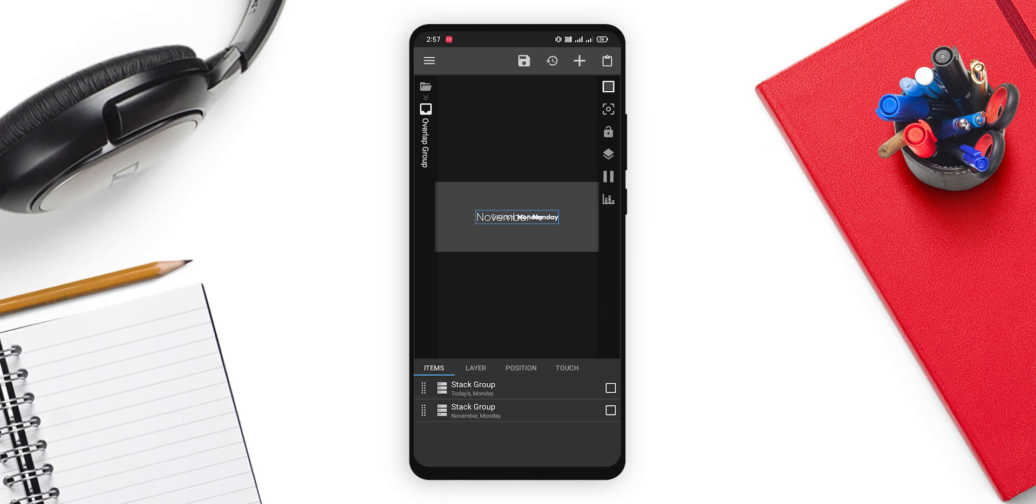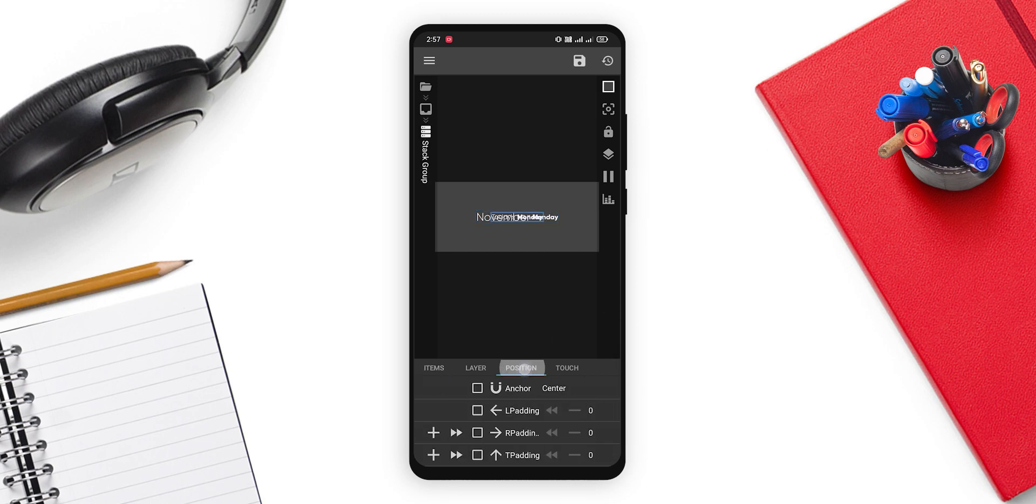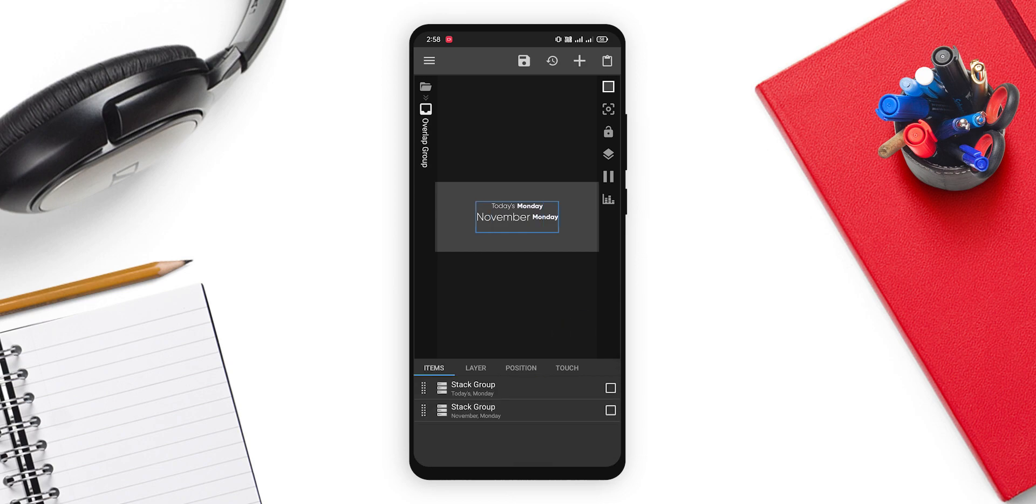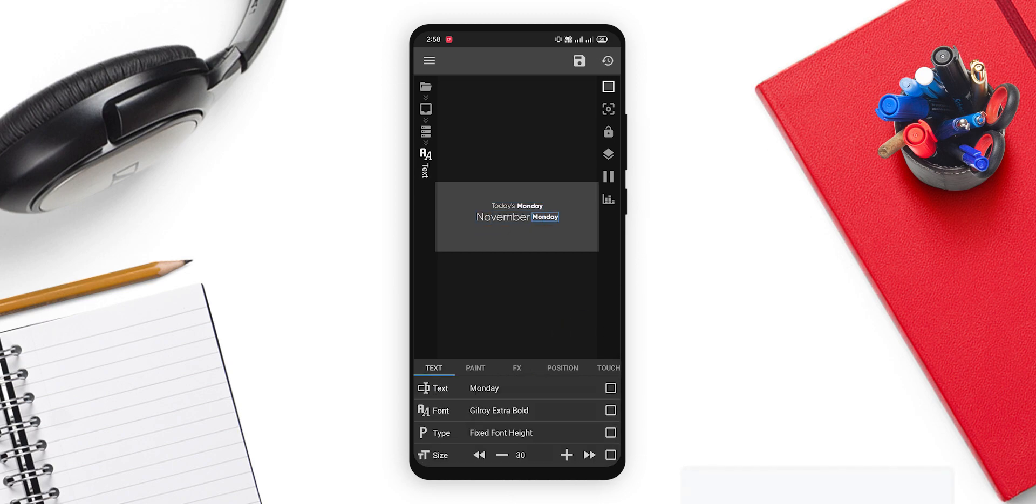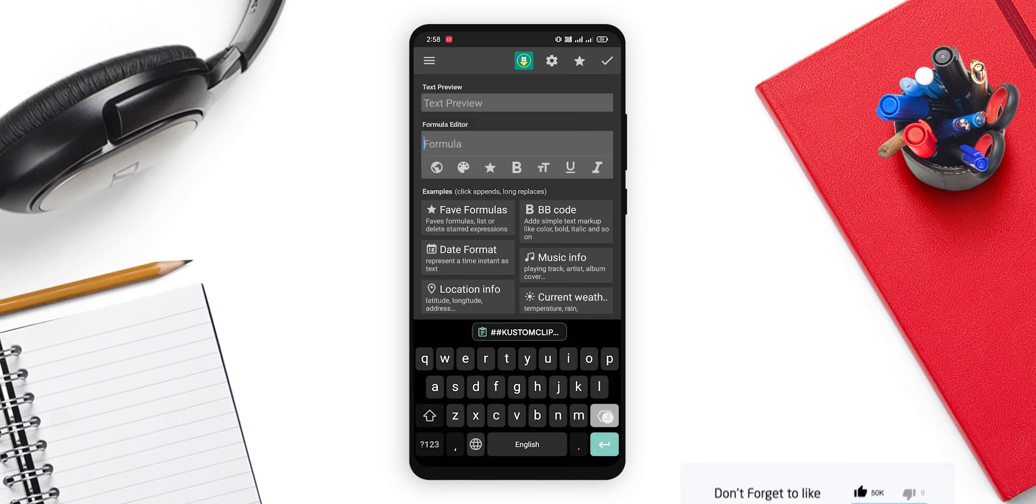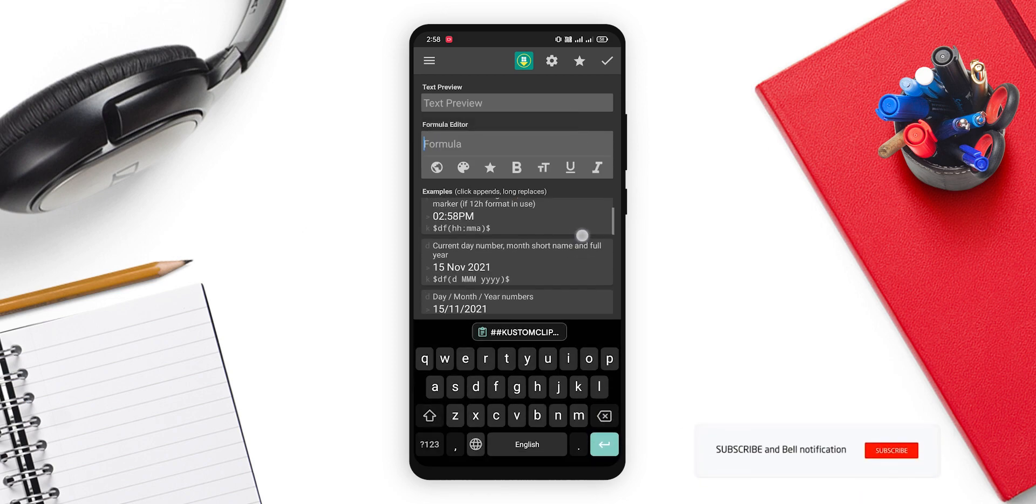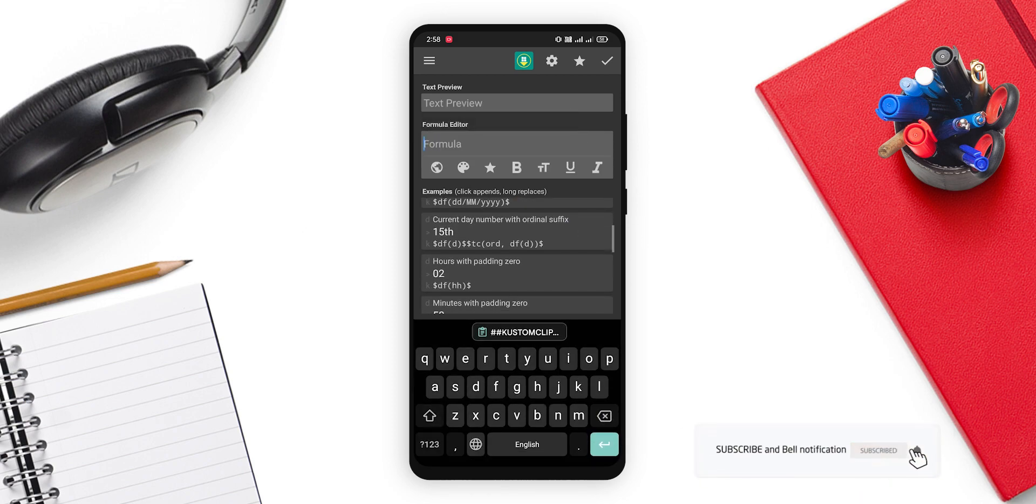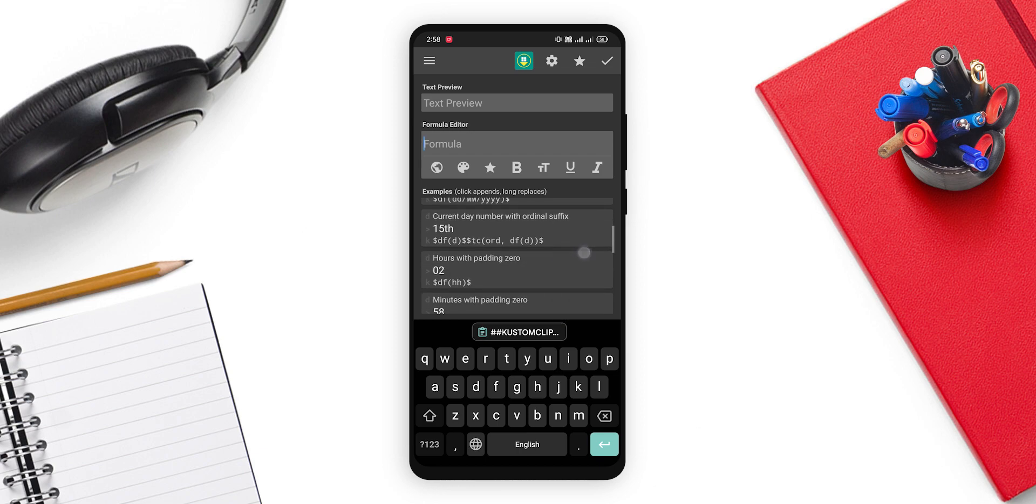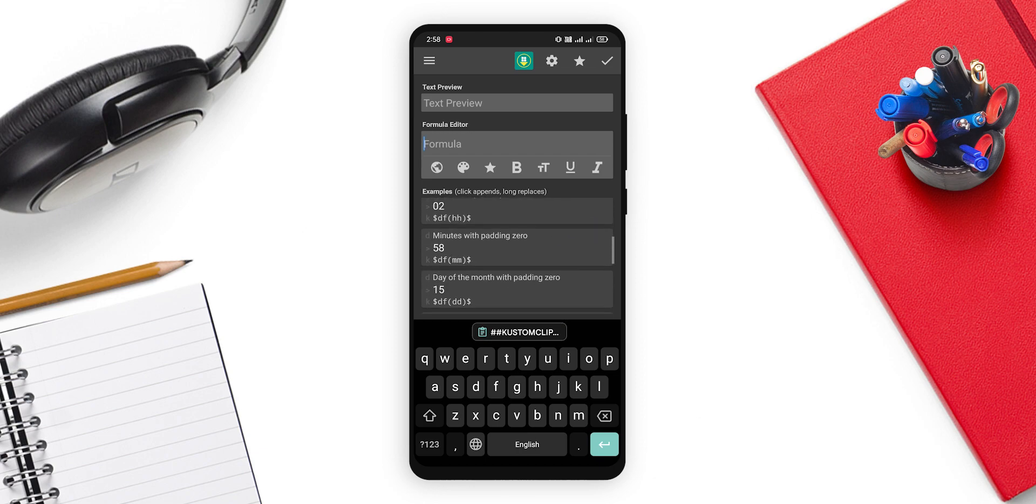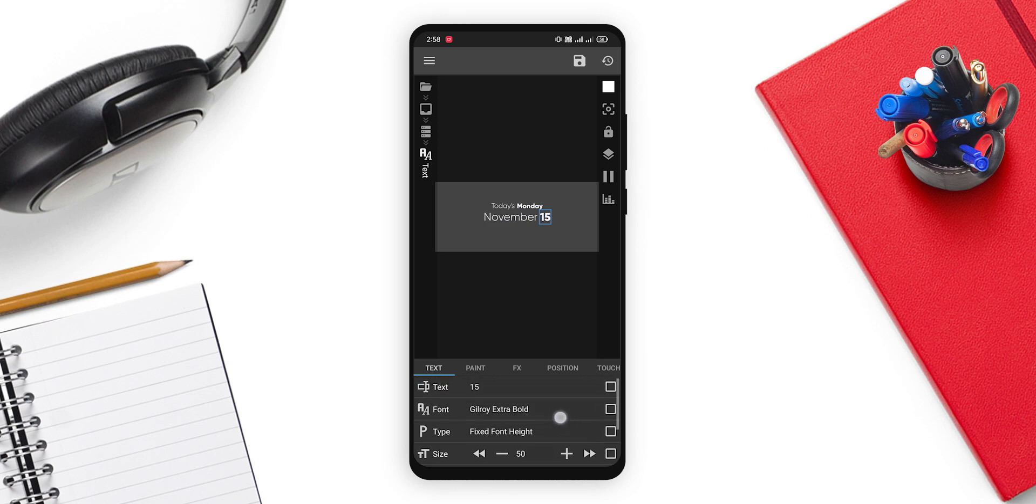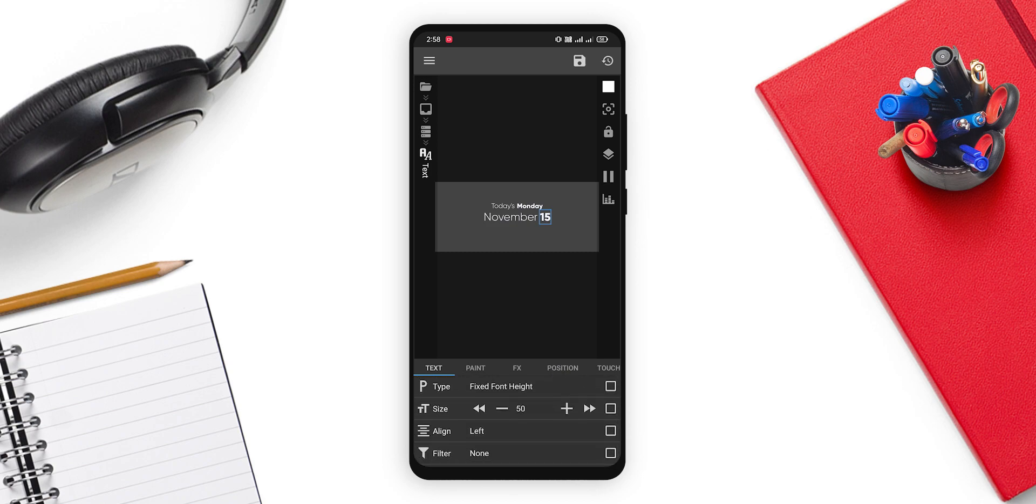Now what issue we have is these things are overlapping. So we'll go back in the two days or Monday and in the position, we will add some bottom padding like 100. 100 or so, you can set. Now go back in the second stack group. And instead of Monday, change the font to date, which is 15. We will add th later on with different colors. Just add it to 50. It's bold only, so we don't need to change it. Just go back.